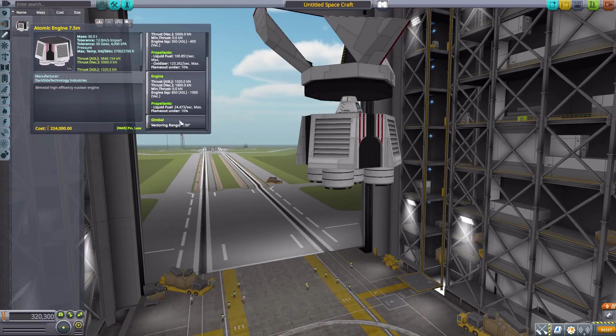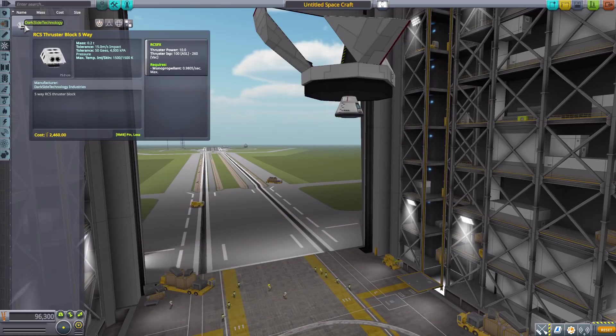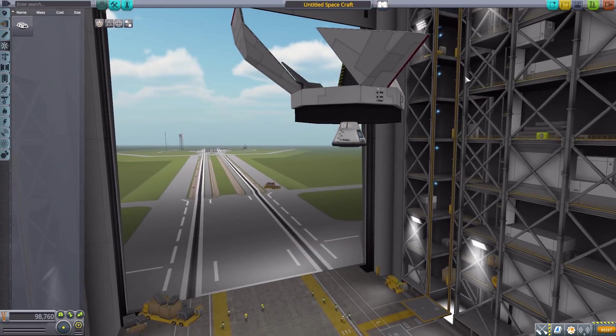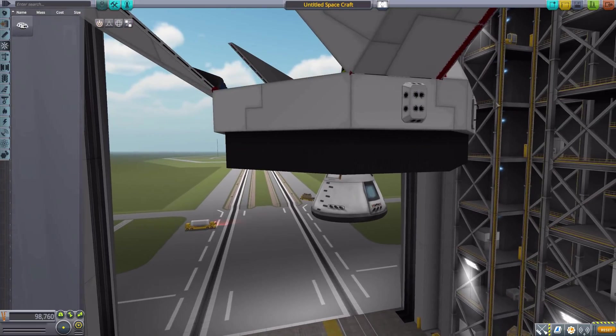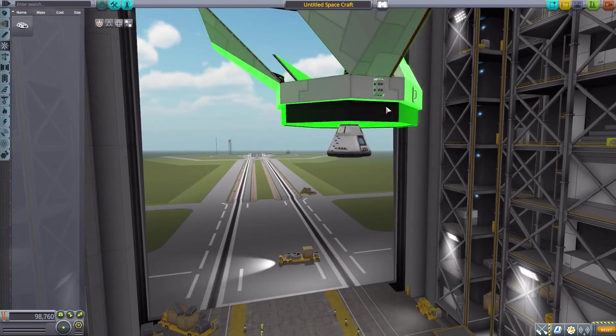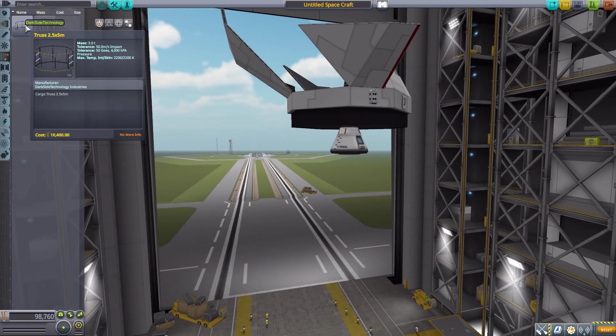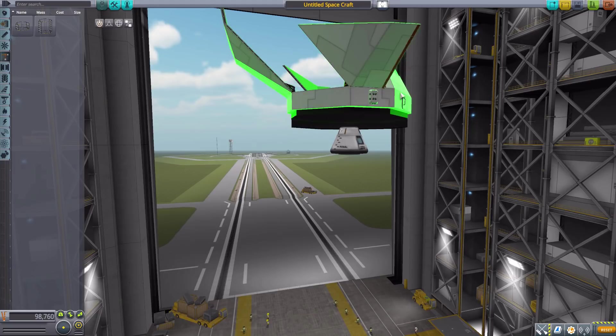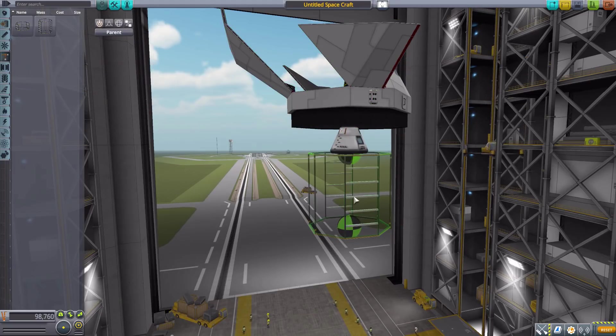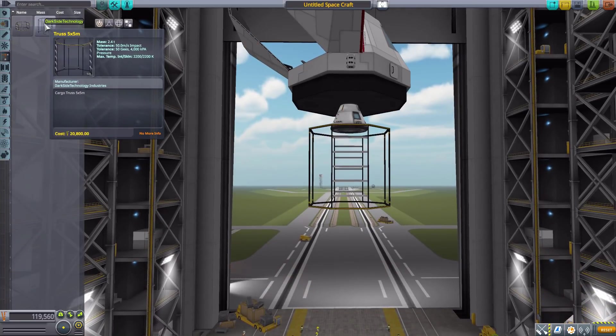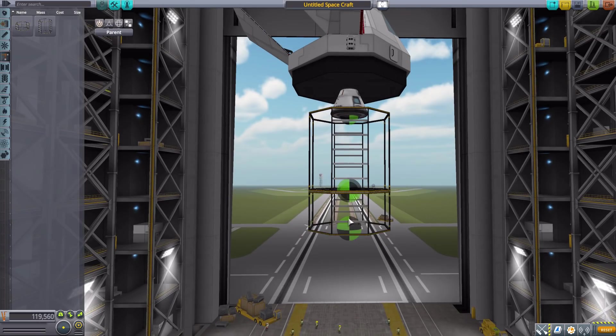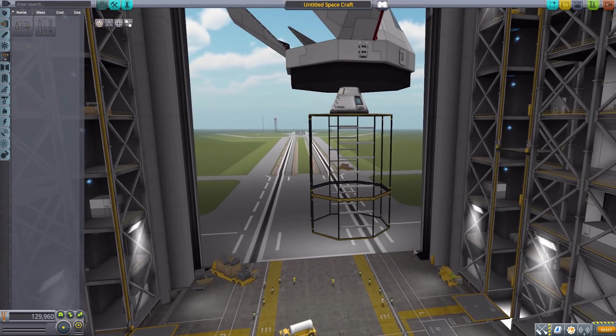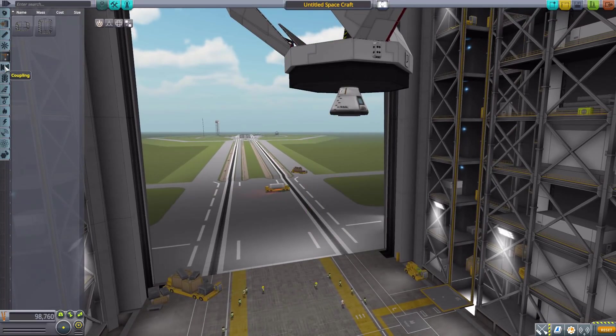The next thing is in command and control, where we have a large five-way RCS thruster block. A very cool, very large thruster block which is basically the size of a Kerbal. Now let's move on to structural where we have two different truss sections. These are actually a bit smaller than the 7.5 meter size - these are only five meters. We have a five by five meter and a two and a half by five meter truss section for your use with cargo or whatever your needs are.